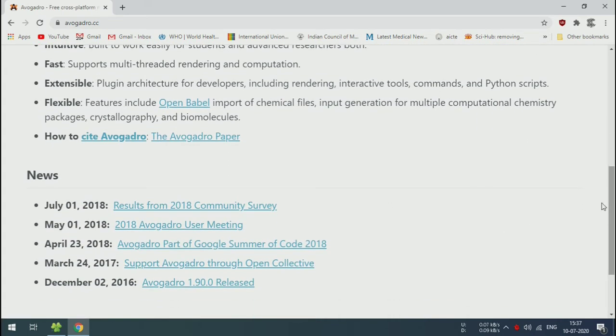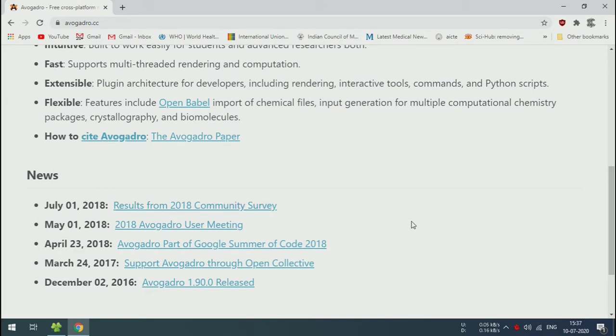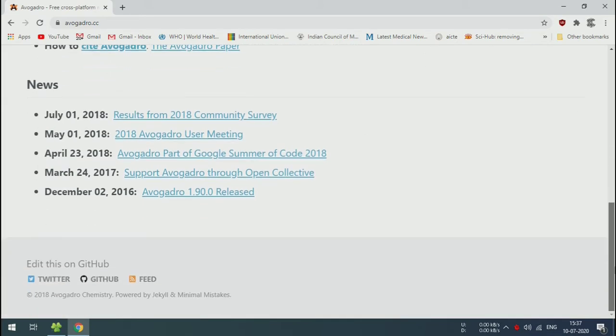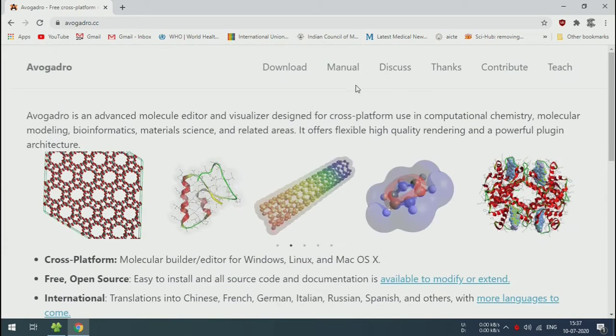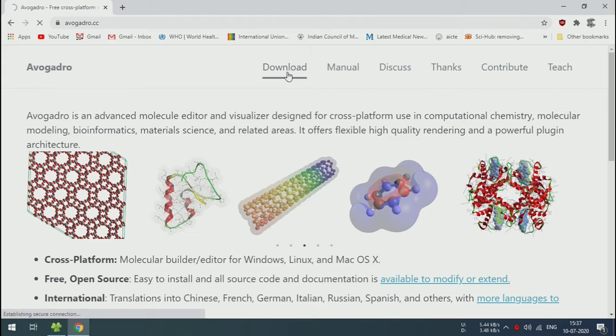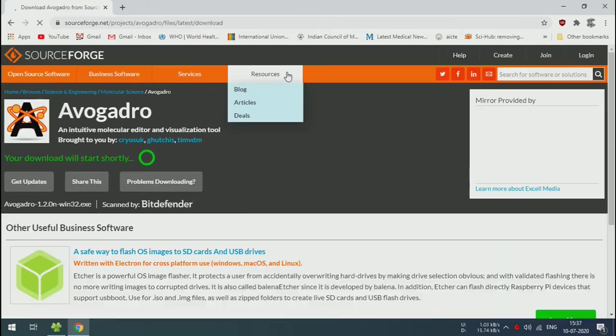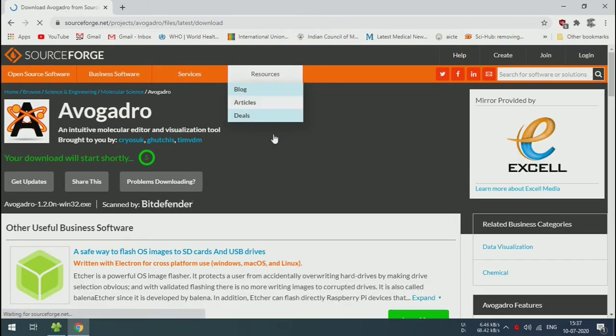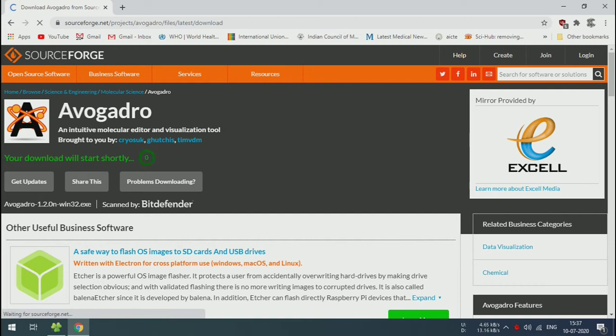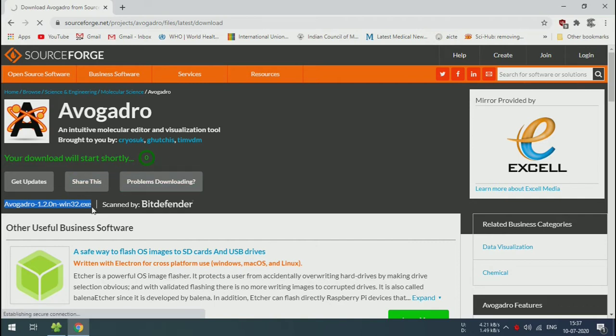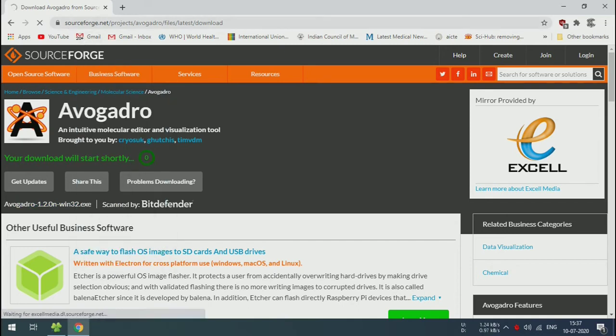This one has a plugin architecture so many extensions are available. You can use Python and Open Babel to import chemical files. Click on the download link. By default, if you use a Windows machine, the Windows version will be downloaded. If you use a smartphone to download the software, the Linux version will be downloaded by default.